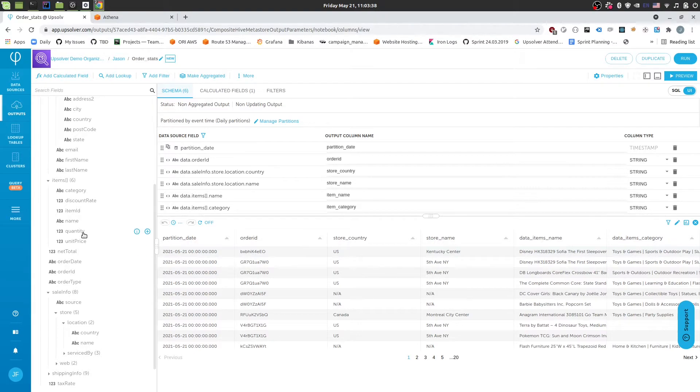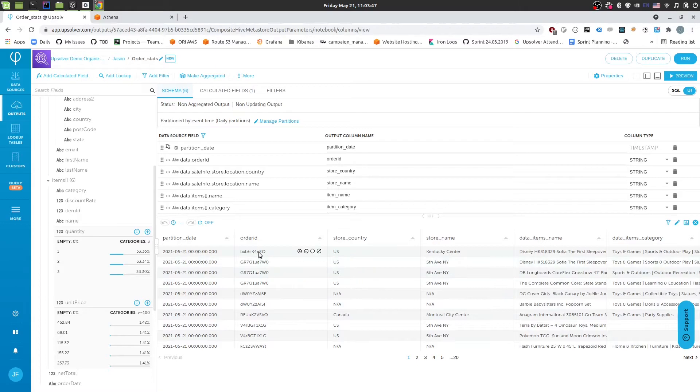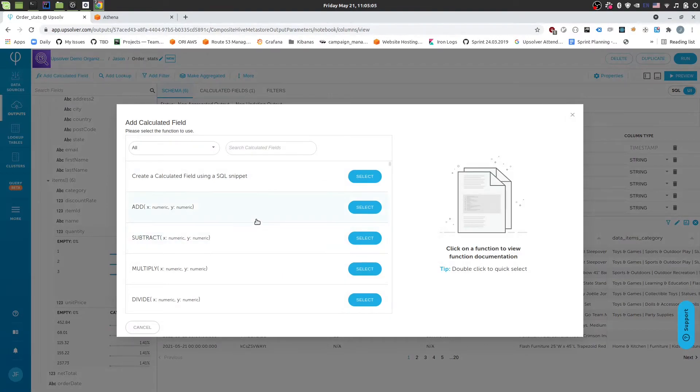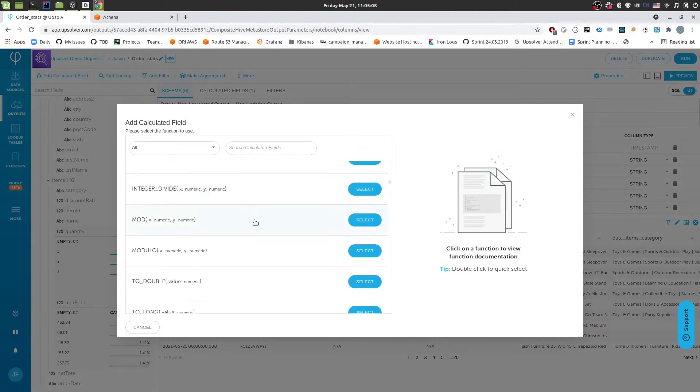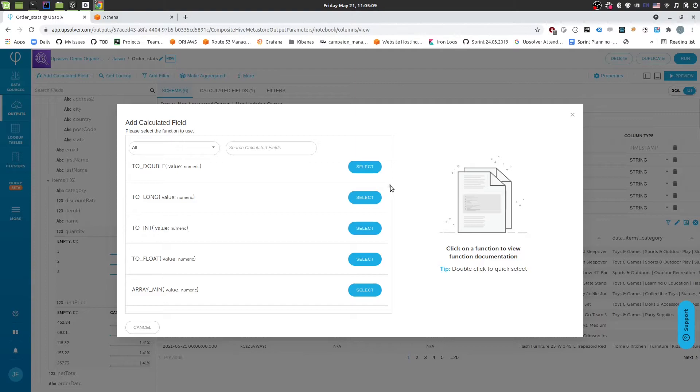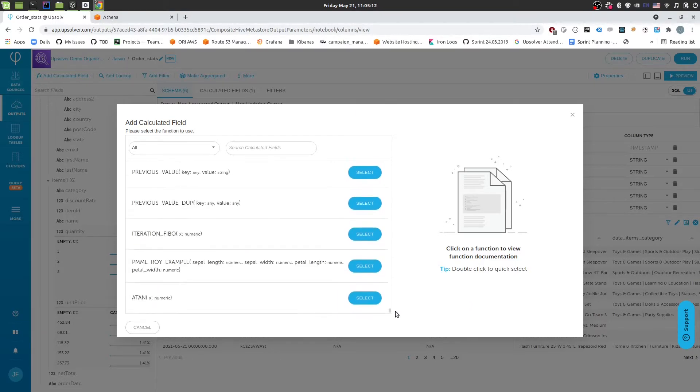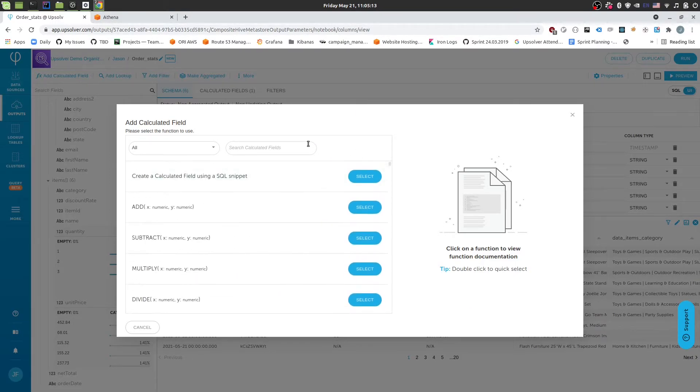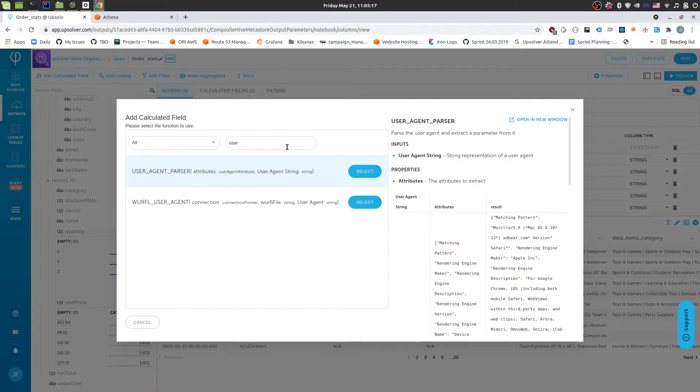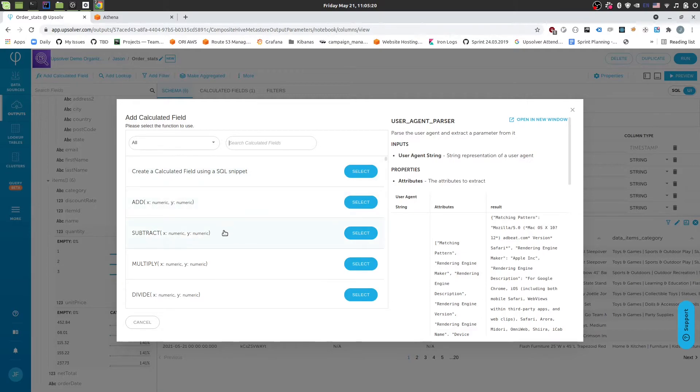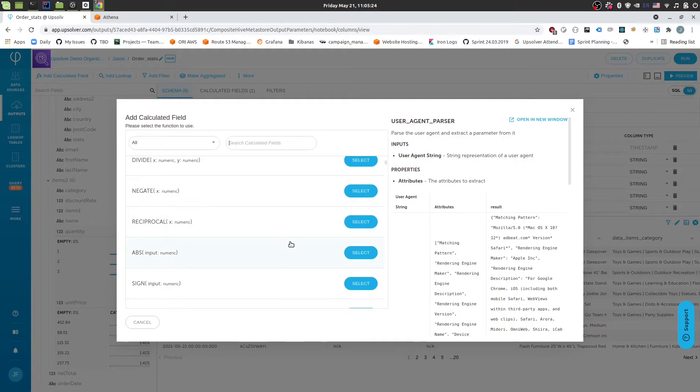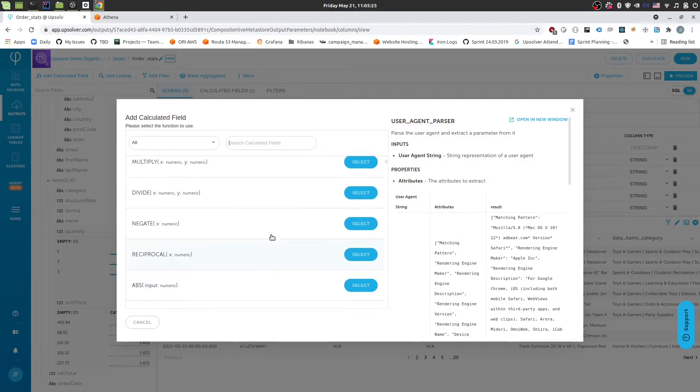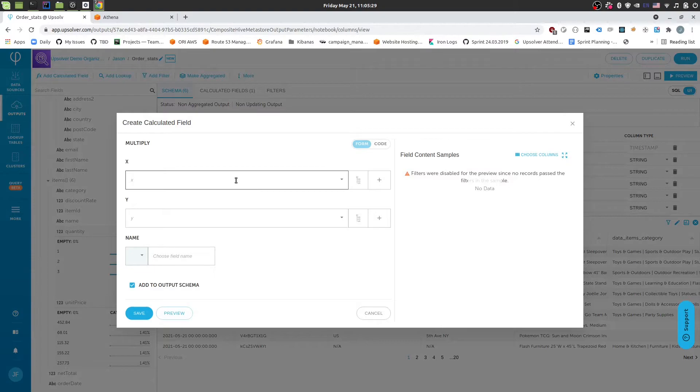We might want to do calculations as well. So for example, in this case, I might want to take the quantity and the unit price and multiply those together to get the final sale price for this line item. So to do that, I'm going to click the add calculated field button. And then we get prompted with this list of functions that are built in within AppSolver. We have over 200 built in functions, including some higher level functions, such as your IP parsing and user agent parsing. But for our case, we're satisfied with the lower level functions, such as multiply addition that you can use to build out your business logic.